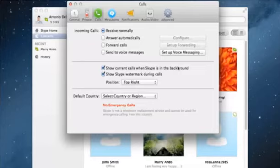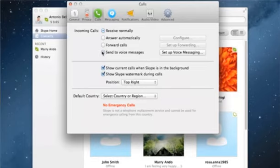In the Calls Preference panel that appears, under Incoming Calls section, select the radio button next to Send to Voice Messages.